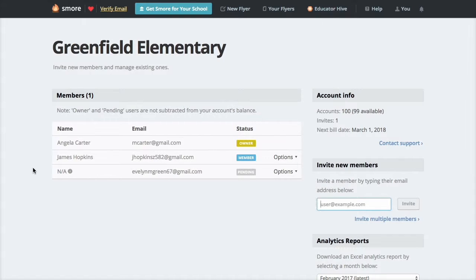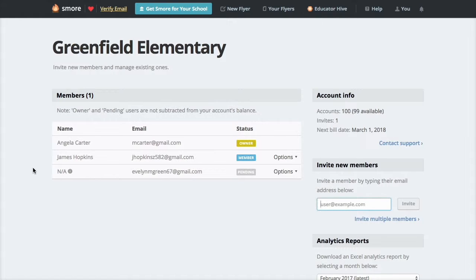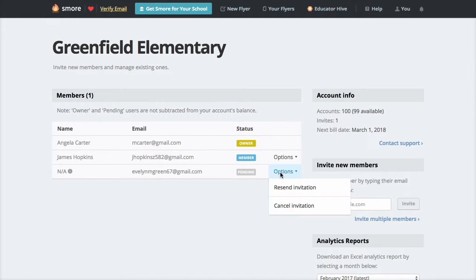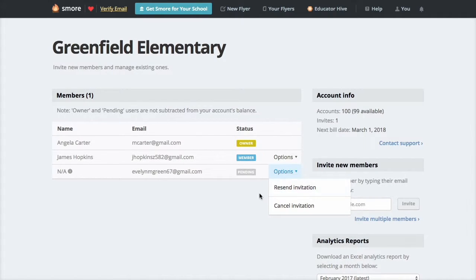Here is your SMORE for School account dashboard. Let's take a few seconds to go over what we are looking at. On the left side of the screen you'll see the members section where you can see their name, email, and their status. You can make changes to each member in the options drop-down. You can choose to re-invite or cancel invitations here.